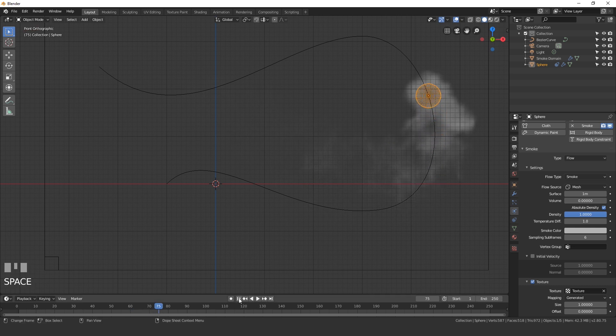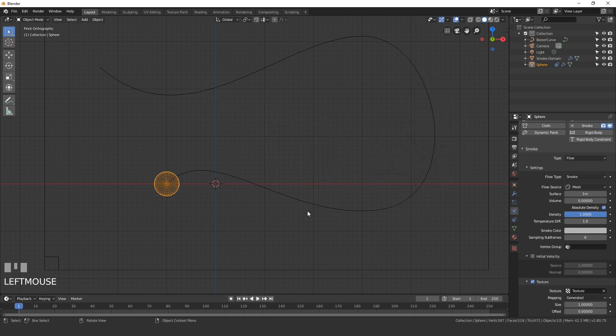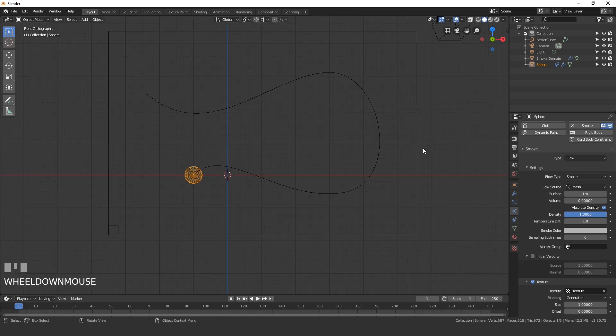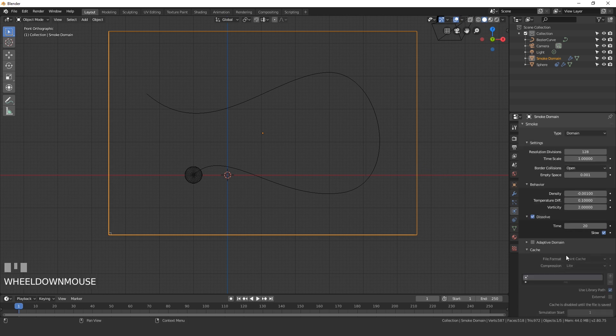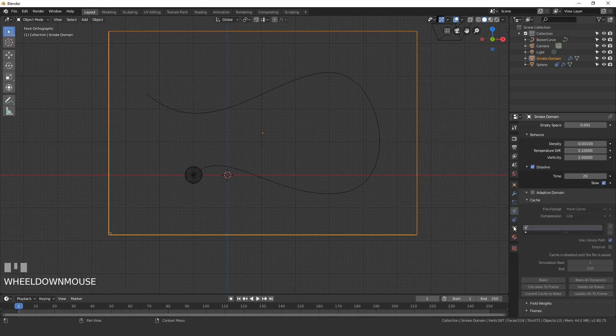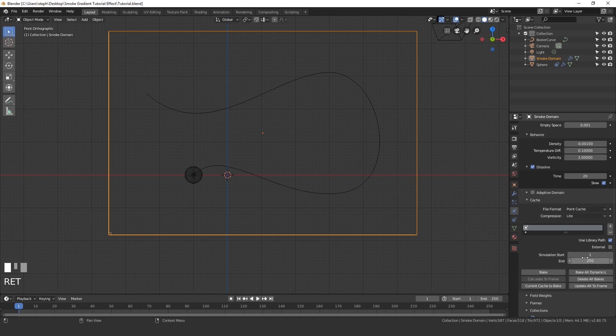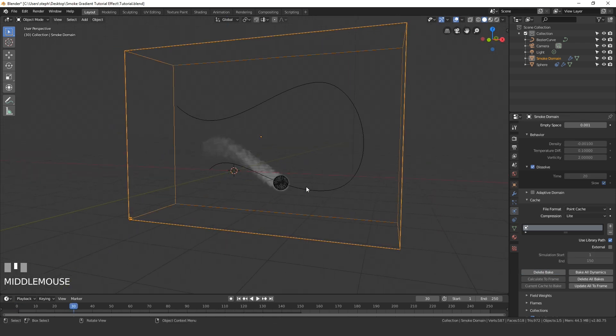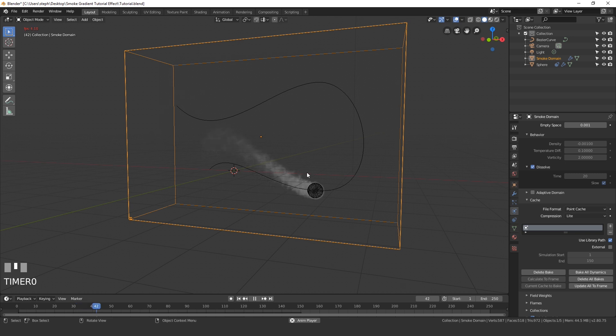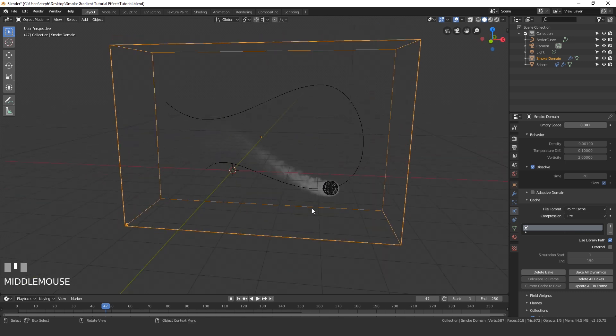So now that we've done that, let's go ahead and bake in our simulation. Select your domain, I'm going to set the resolution over here to 128 and then enter. And then you can open up the baking cache settings. Right now it's grayed out because we haven't saved our project yet. Go ahead and save it. Now that we've saved our project, I'm going to set the end frame to 150 and then I'm going to hit bake. Our baking has finished. Here is our results. If I play it, you can see what it looks like. It's pretty cool. The smoke does look really nice.